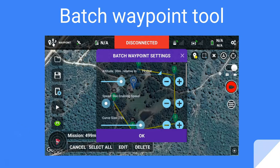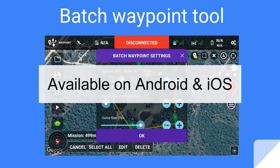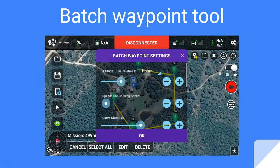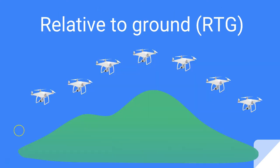Now that you've finished your advanced point of interest flyby, it's a good time to learn about the Batch Waypoint tool. This is a very handy tool. It's available on Android and iOS and only on the mobile app, and it allows you to make batch edits to your waypoint settings.